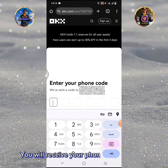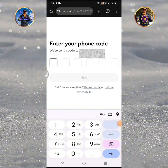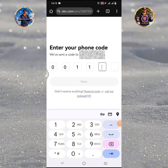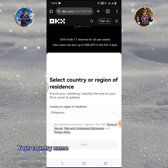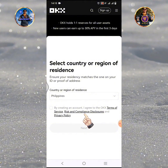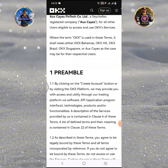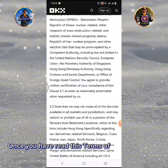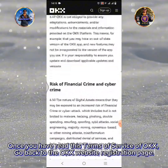You will receive your phone code through text. Enter your phone code in each box. Your country name will be automatically displayed. Tap Terms of Service for you to read. Once you have read the Terms of Service of OKX, go back to the OKX website registration page.